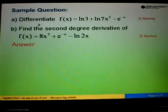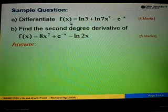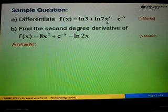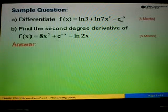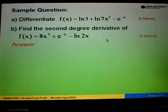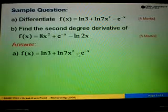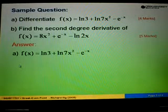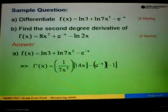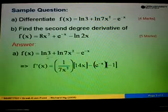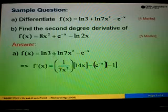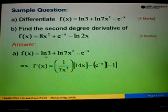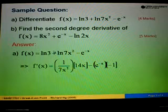Part A: we are asked to differentiate the function log 3 plus log 7x squared minus e to the power of negative x. We differentiate each term. The first term is log 3. Since there is no x, we can just ignore it.